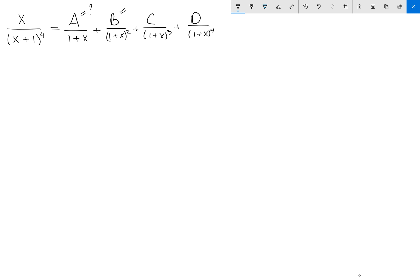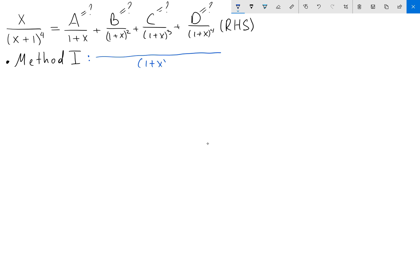I know a lot of you don't like partial fractions, but I love them — especially this particular example. If you try to solve this using Method 1, the standard method shown in high school or university, you need to find the common denominator on the right-hand side. You end up with a fraction: a(1+x)^3 plus b(1+x)^2 plus c(1+x) plus d, all over (1+x)^4.